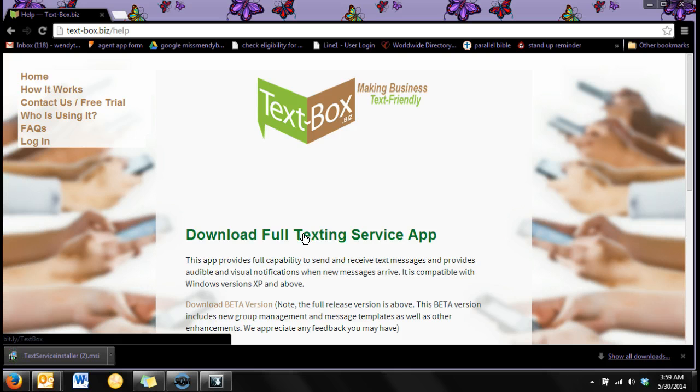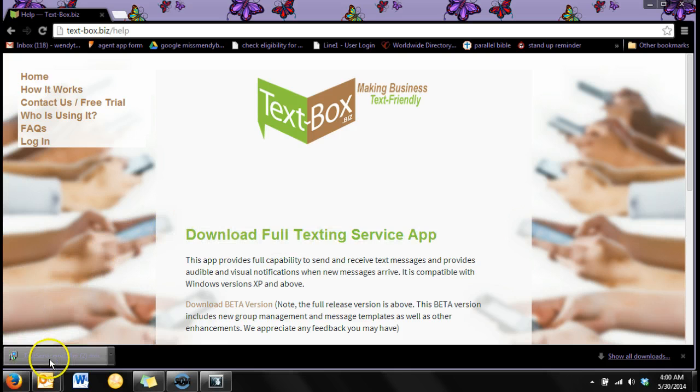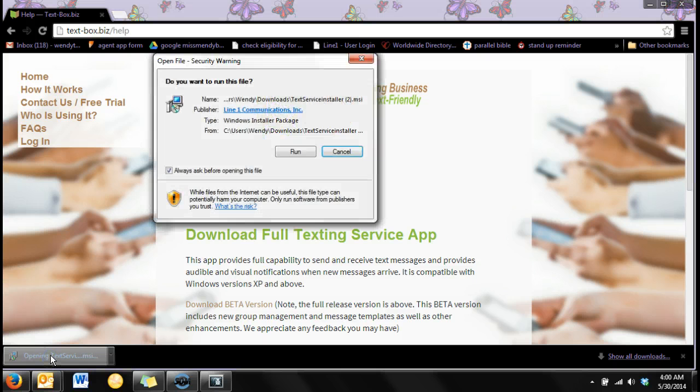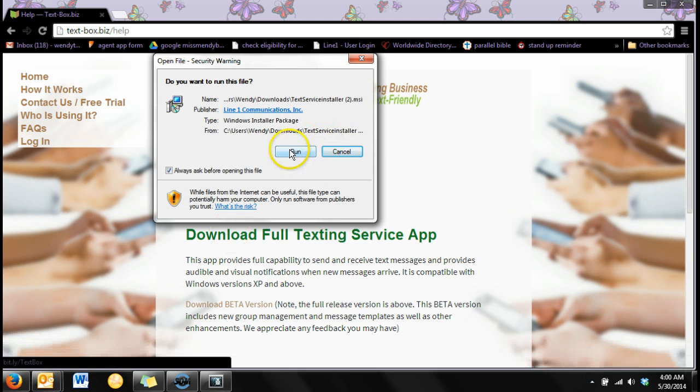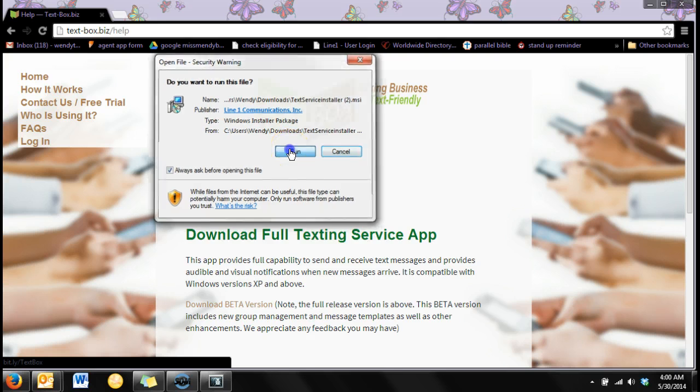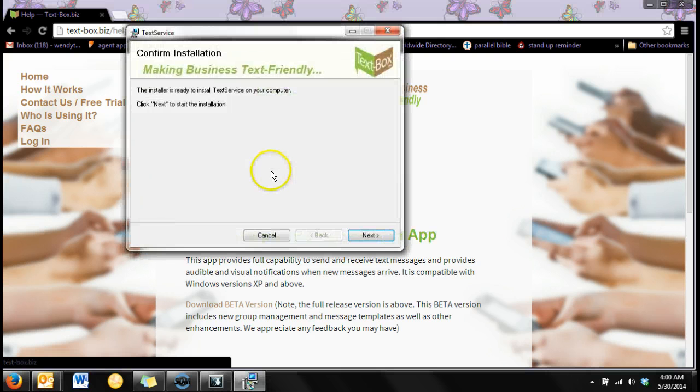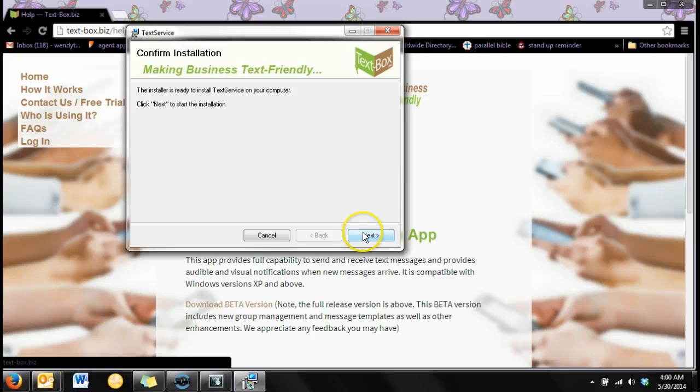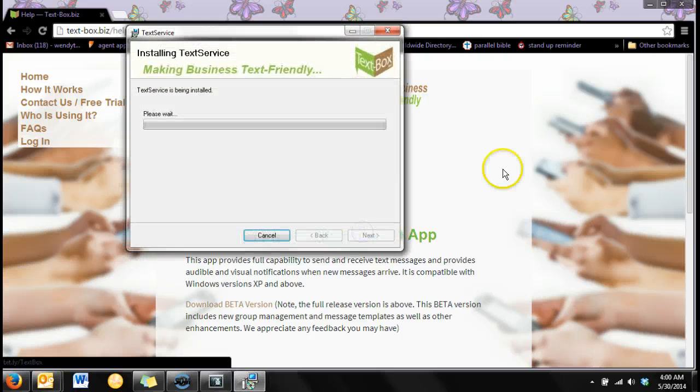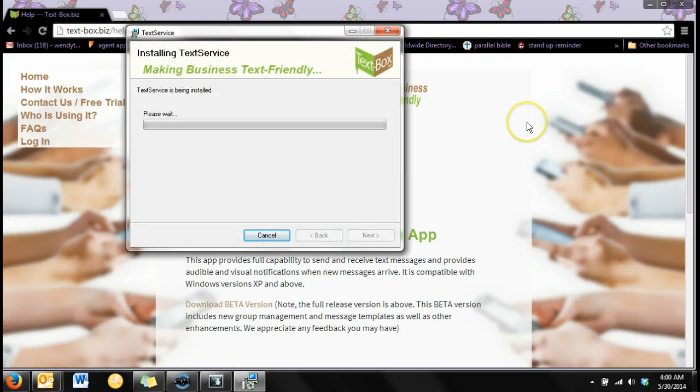Find the download in your browser. In this case I'm using Chrome. Click run, click next, and wait for the install.